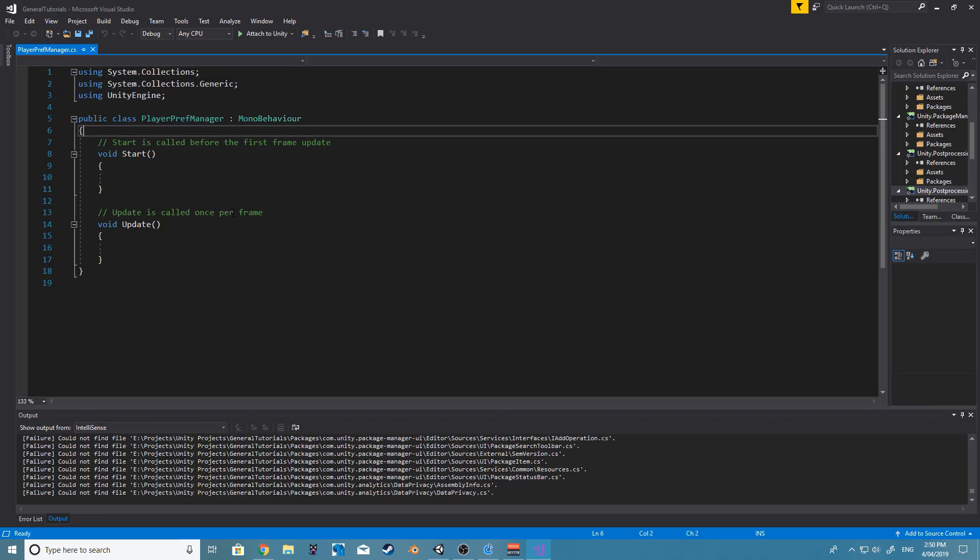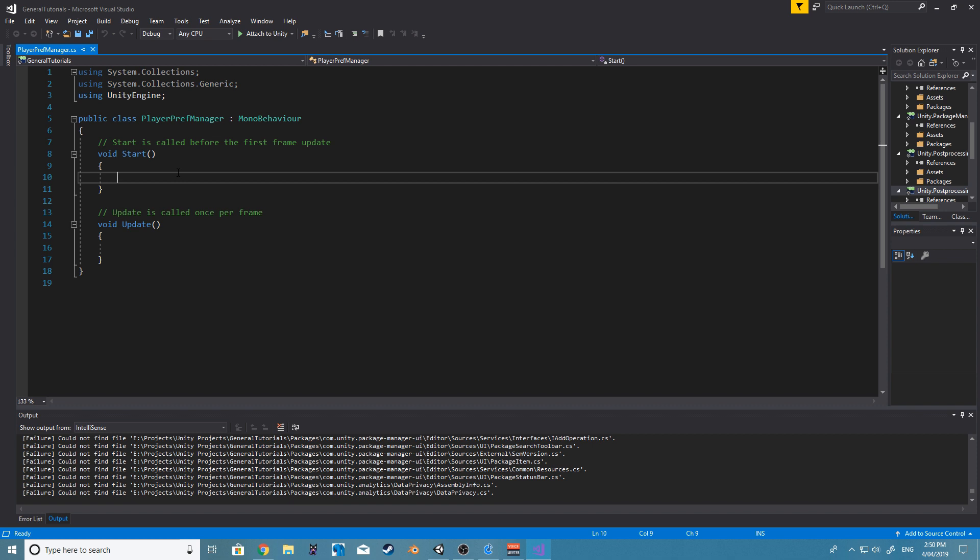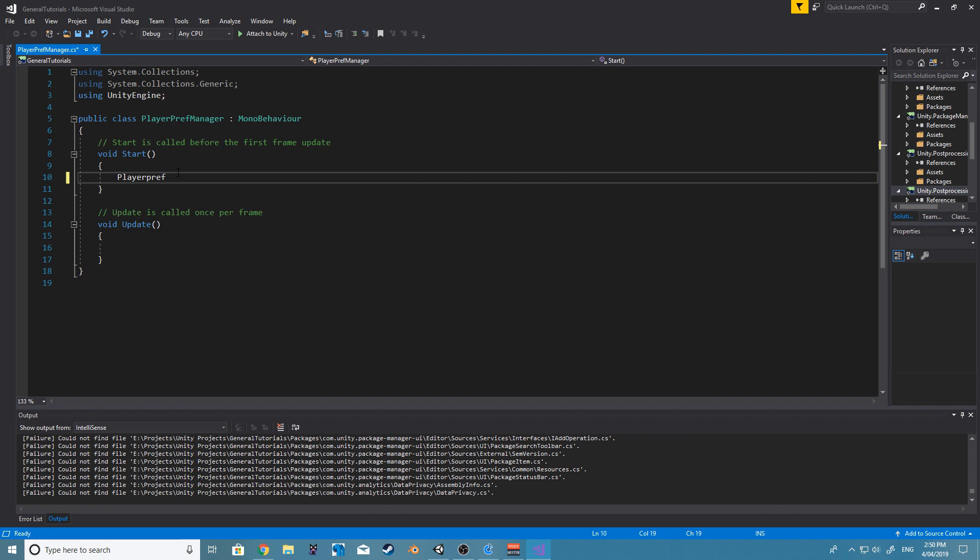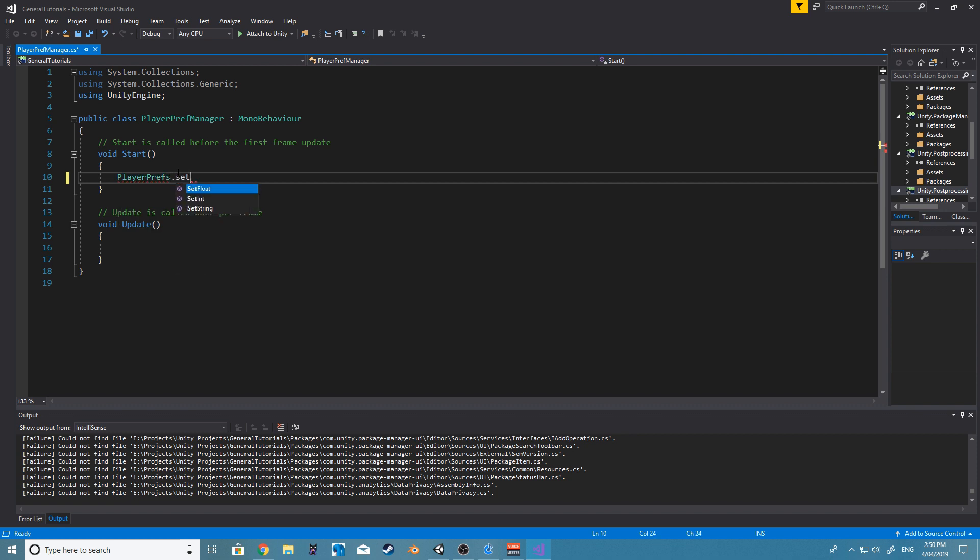Alright, so using PlayerPrefs is actually really simple. Quite literally all we need to say is PlayerPrefs and we can either set a float, int, or string.